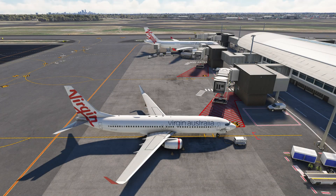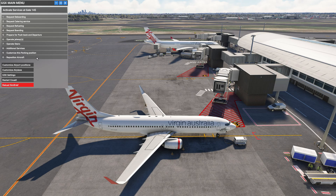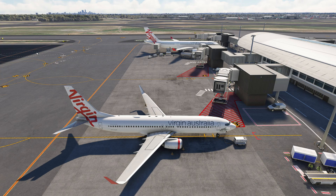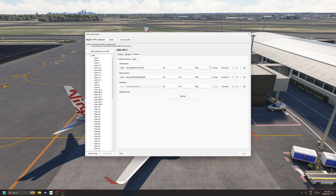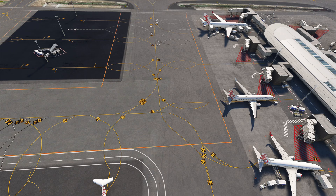How to create a custom push and pull pushback with GSX. Open up the GSX panel, go to customize parking position, then pushback, and then customize.